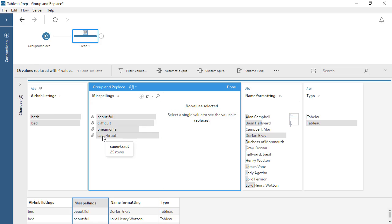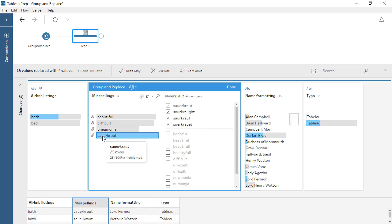Clicking on a group also opens the right side of the editor and exposes the values in the group, and we can manually add to or remove from the group if desired.